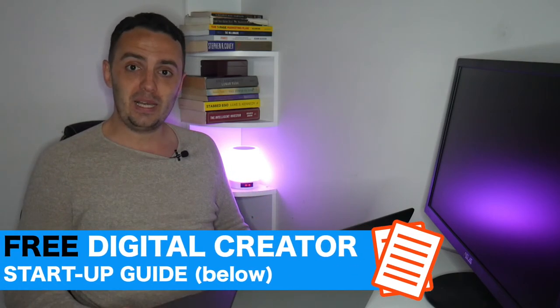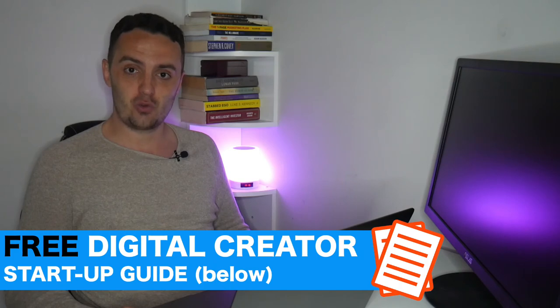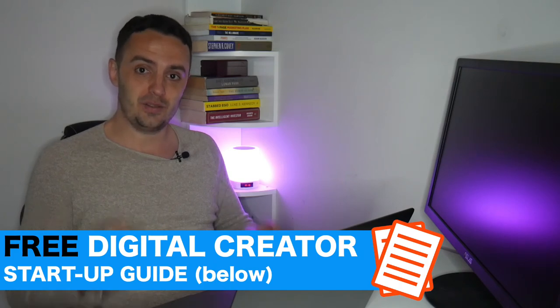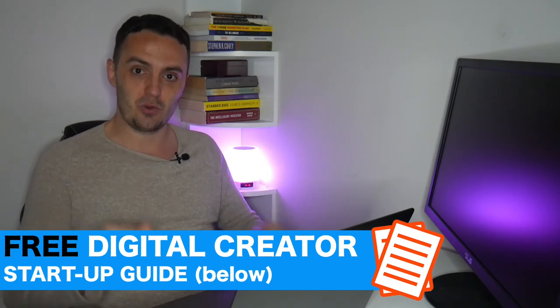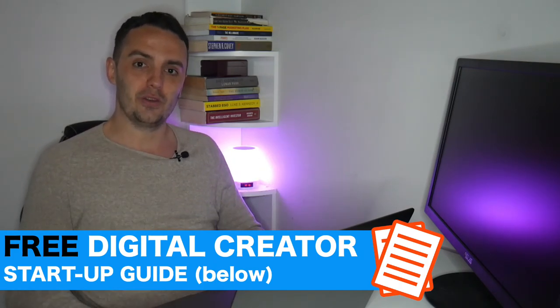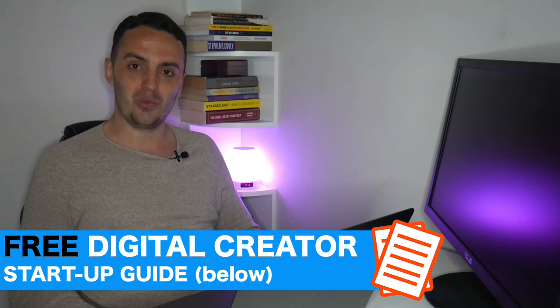Now again, if you would like a free downloadable guide that will teach you how to make money creating and then selling your own digital products, grab yourself a completely free copy of my Digital Creator Startup Guide. The link for that should be somewhere on the screen for you now and also down below in the description just below this video.